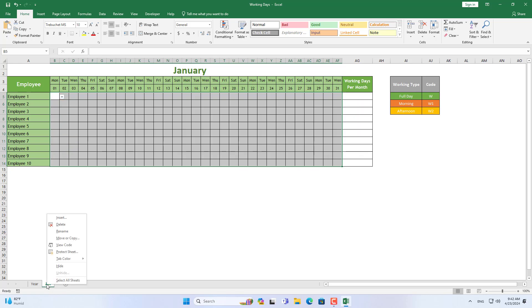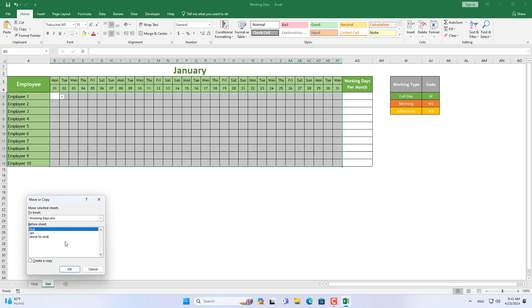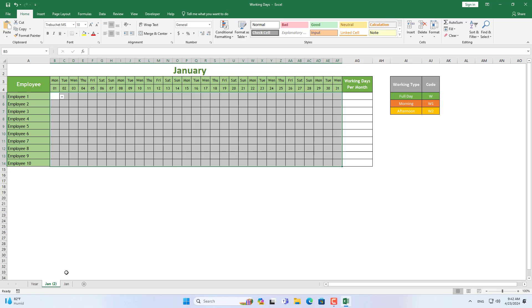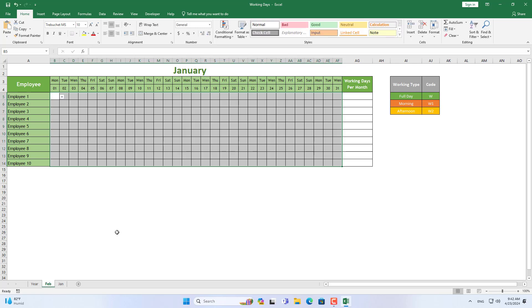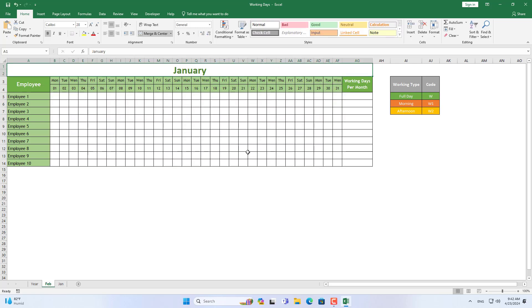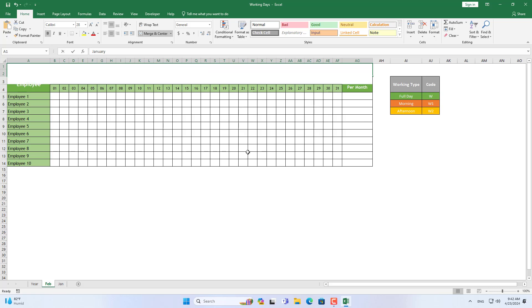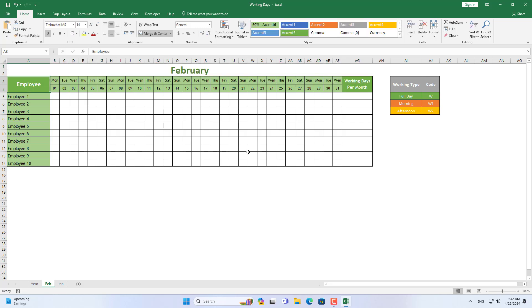Next I duplicate the sheet for the following months of the year. The number of days in February can change in different years, so I use a function to determine the number of days in this month. For example, in 2024 February will have 29 days, but in 2025 February will only have 28 days.